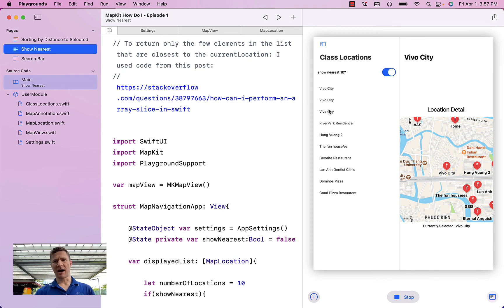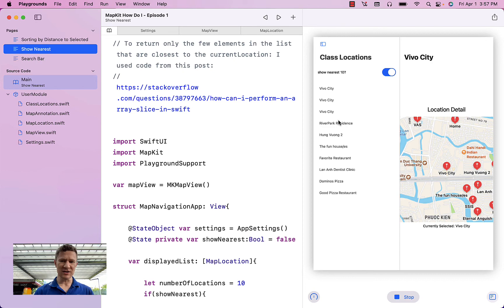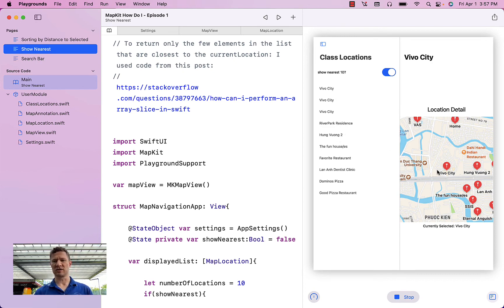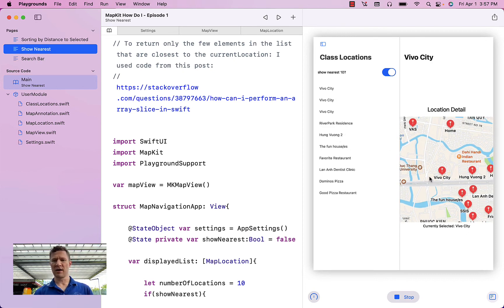And you can see I actually, three of you in the class included VivoCity as one of your locations. So you can see that showing up three times, and then we have some other locations that are not far away from it.